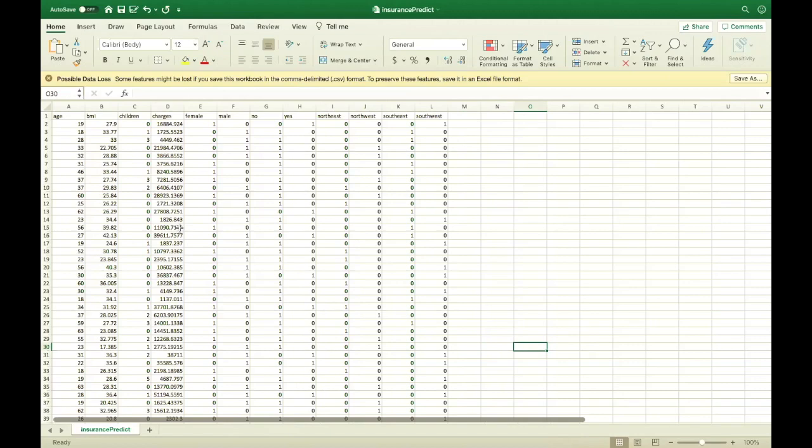Hi everyone. In this class, we will build a linear regression model for medical cost data set.